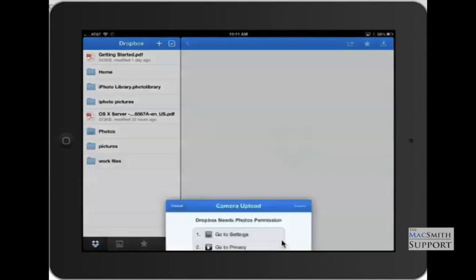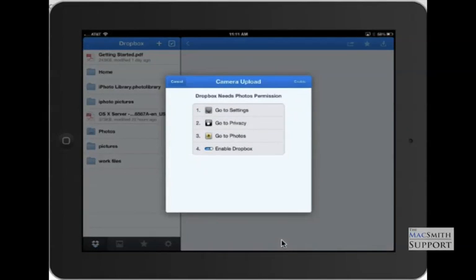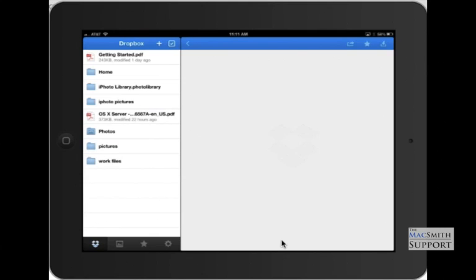The first time I sign in, it's going to say, hey, do you want to back up your pictures? If you do, you need to go through these little things — you go to settings, privacy, photos, and then enable Dropbox. I don't want to. I just import them to my computer, and then I back them up if I want to. So I'm going to hit cancel there.